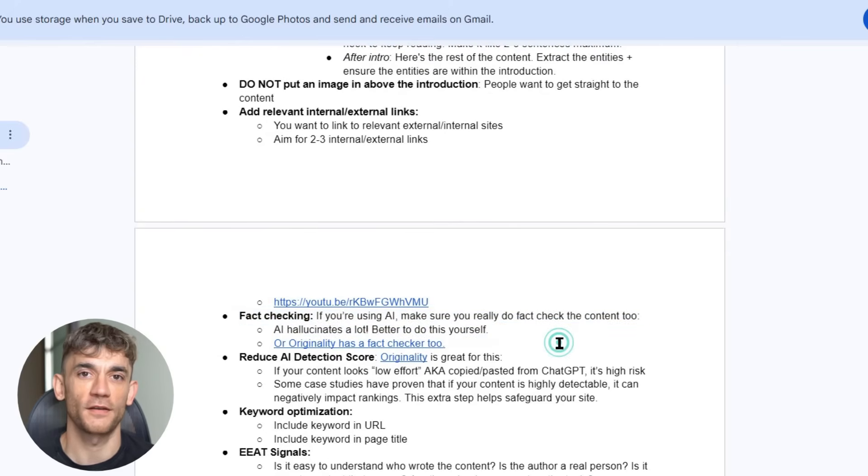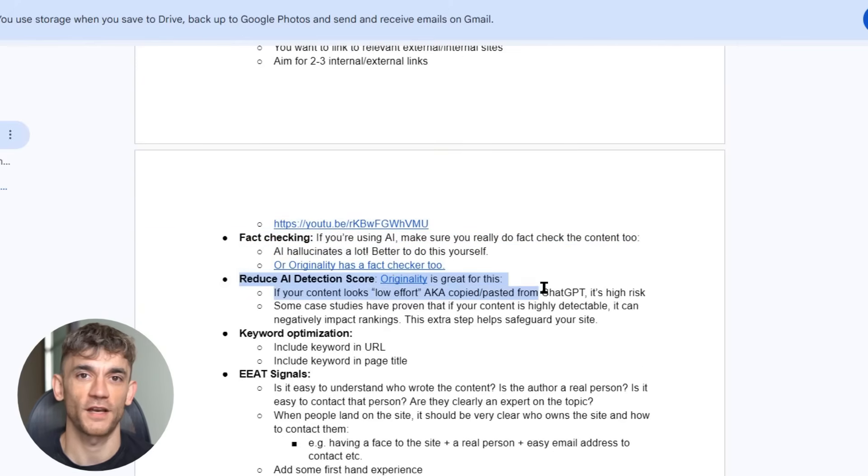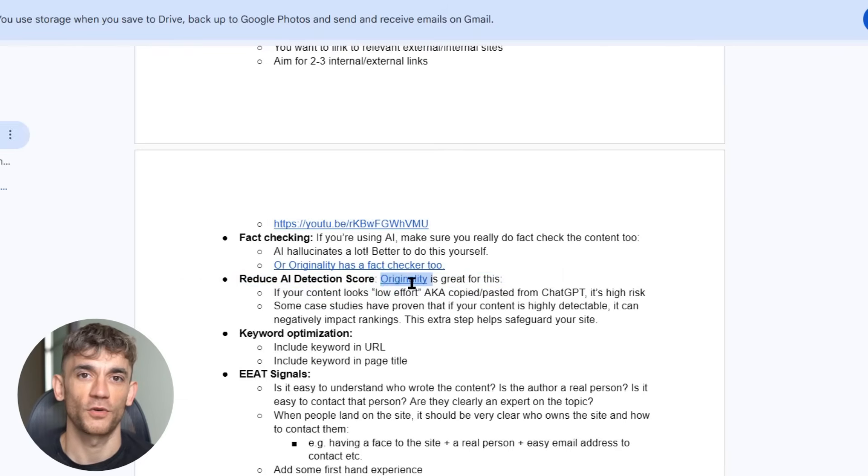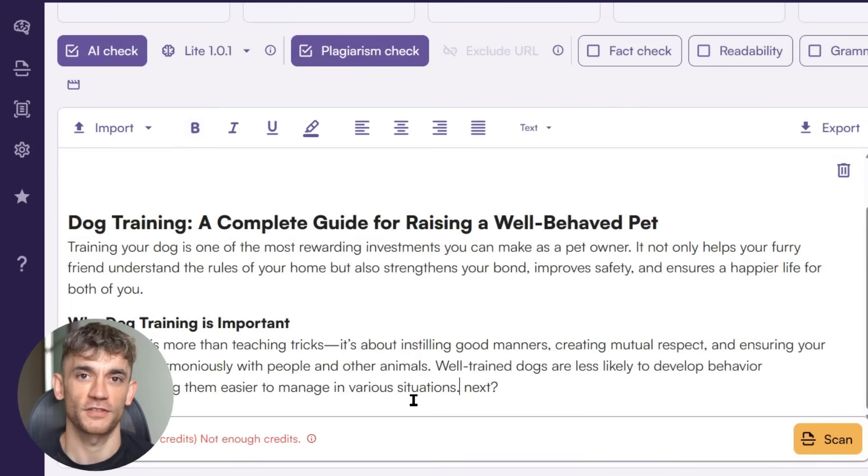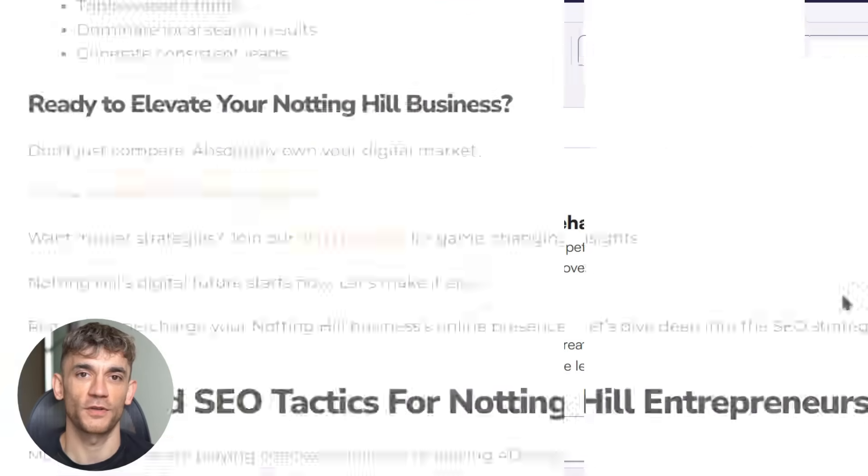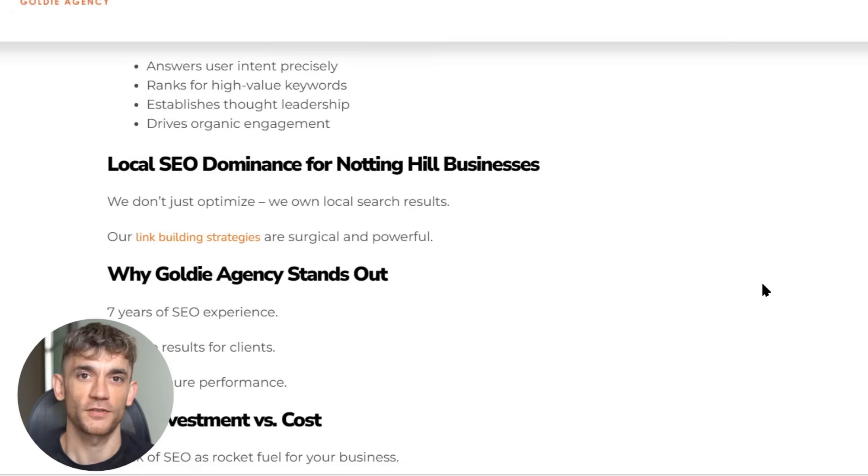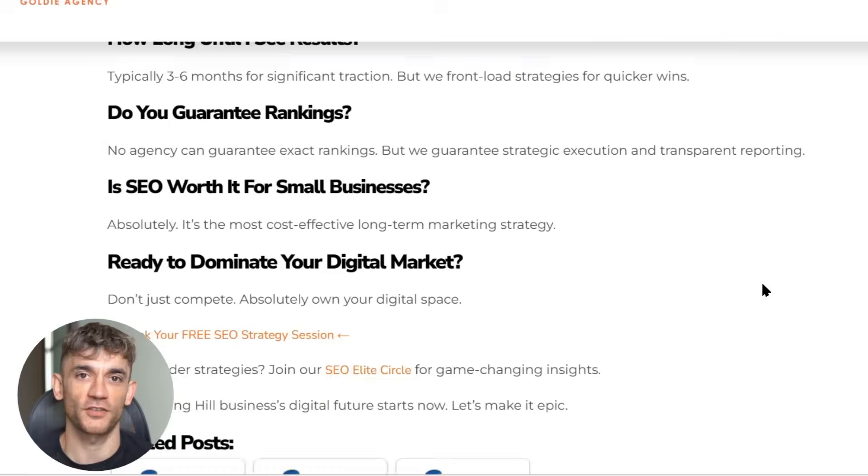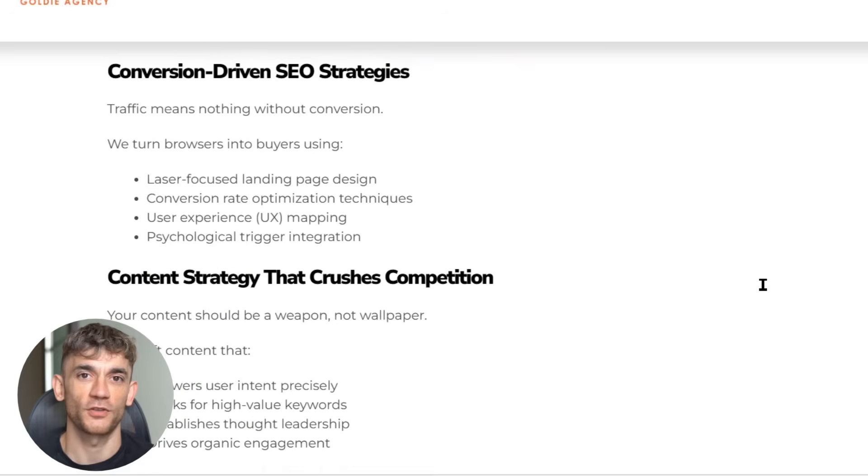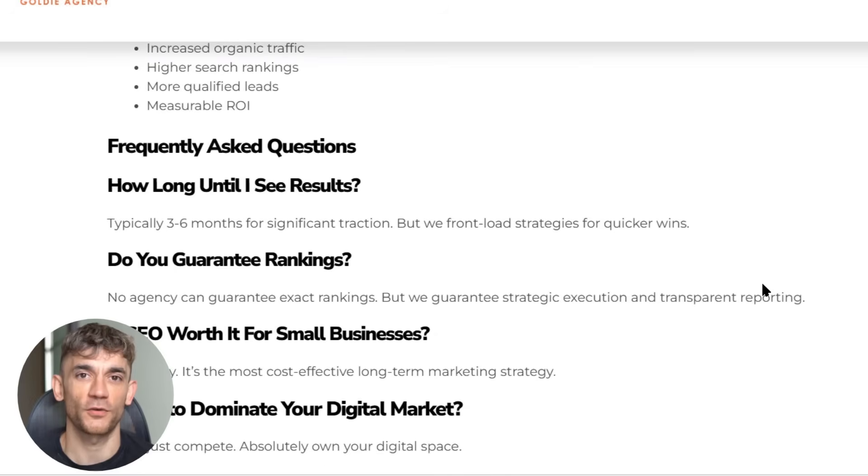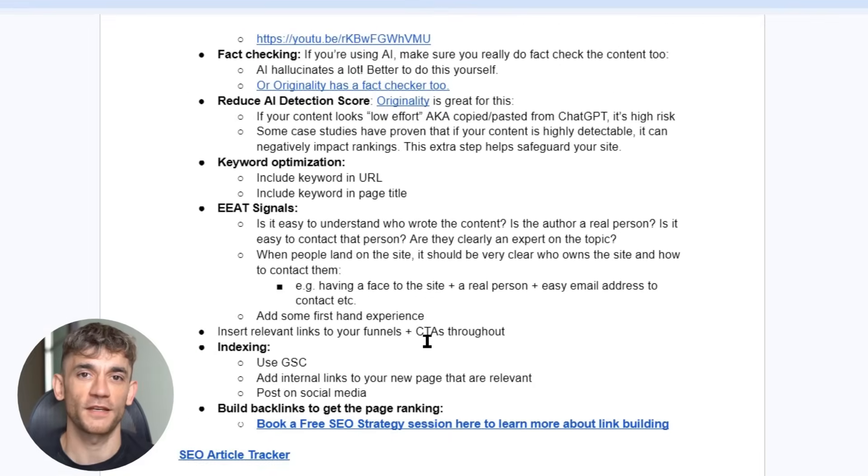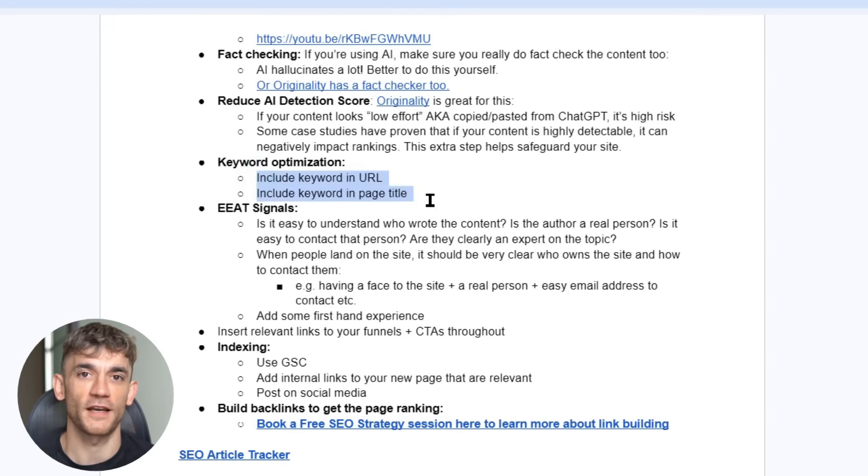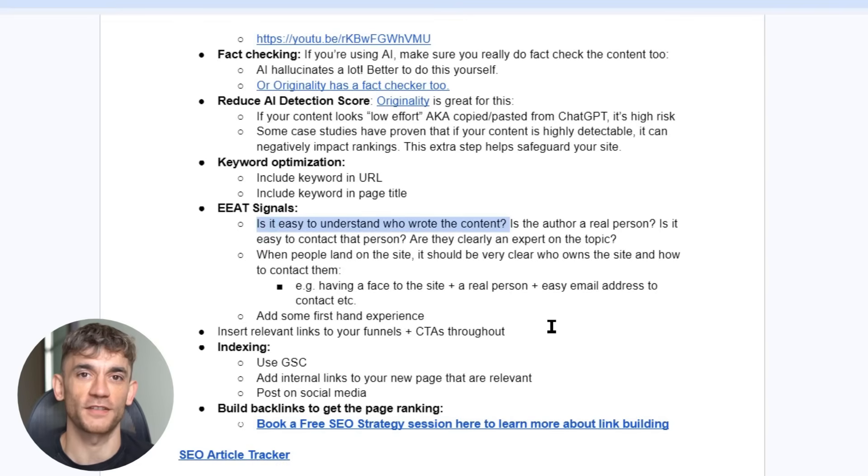Seventh, reduce your AI detection score. Tools like Originality AI can tell you how AI-like your content sounds. If it's scoring high on AI detection, edit it to sound more human. This might mean adding more personal anecdotes or changing some word choices. The goal isn't to fool AI detectors, it's to make sure your content feels natural and authentic to human readers. Eighth, optimize for your target keyword. Include your keyword in the URL, page title, and naturally throughout the content, but don't stuff it in unnaturally. Google's smart enough to understand context. Finally, make sure your content demonstrates expertise. Is it clear who wrote the content? Can people easily contact you? Do you come across as an expert on the topic? These are the signals Google looks for when determining if content is trustworthy.